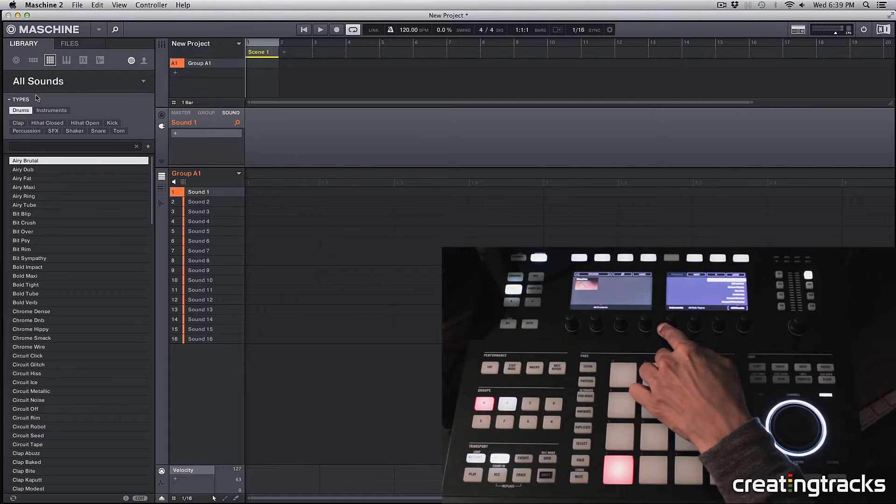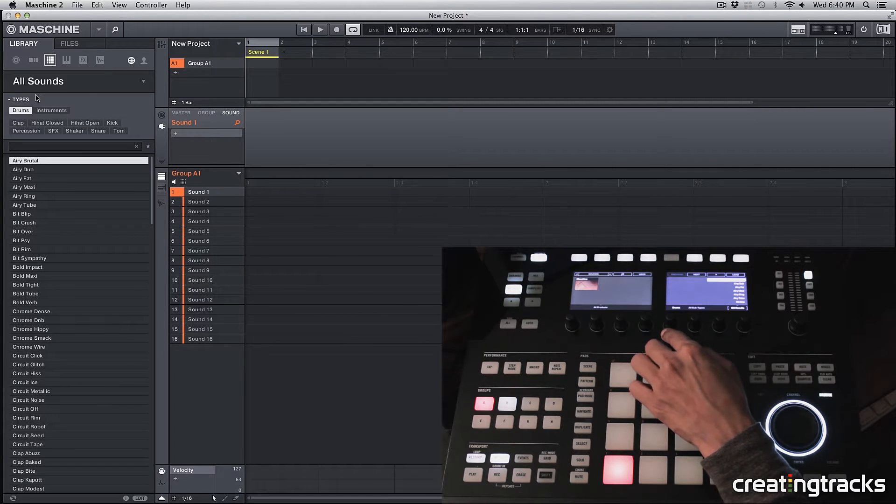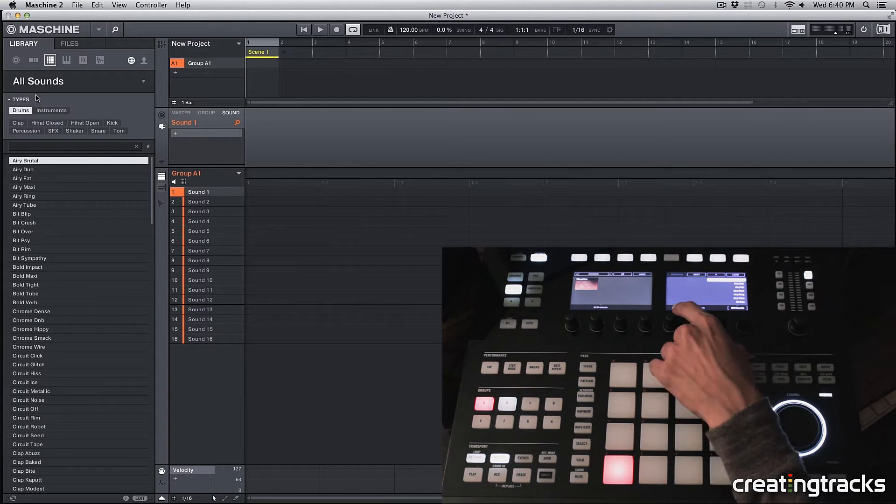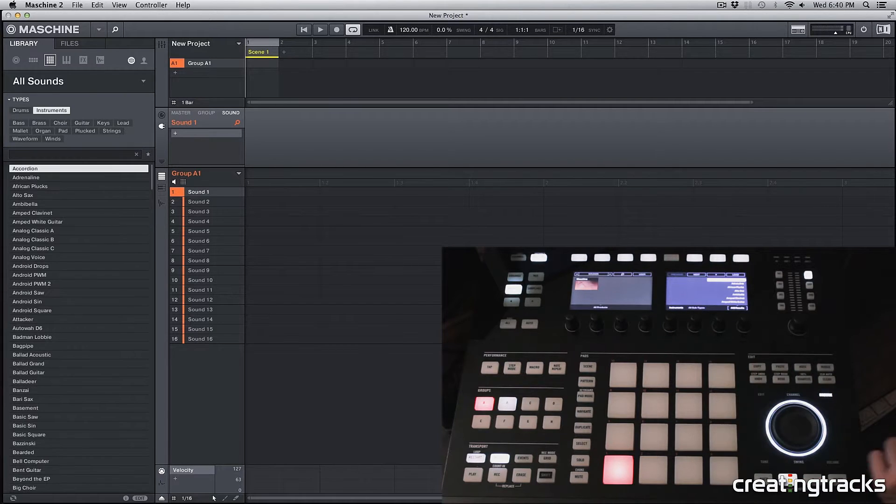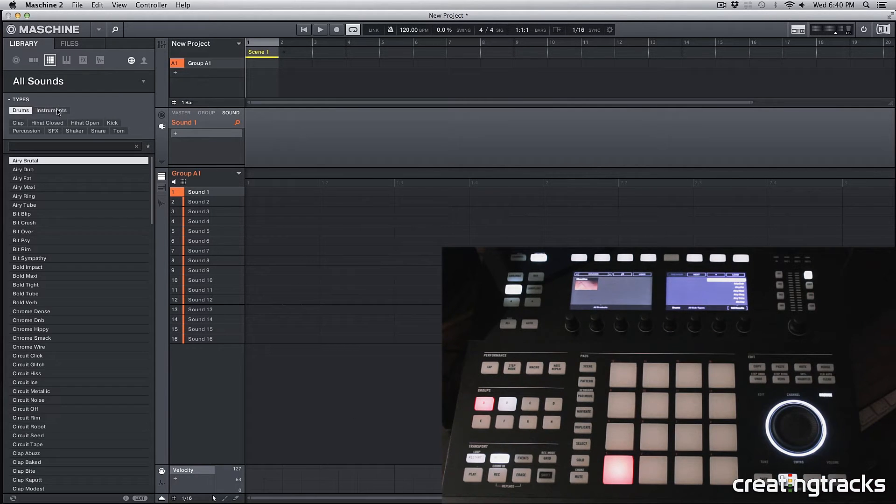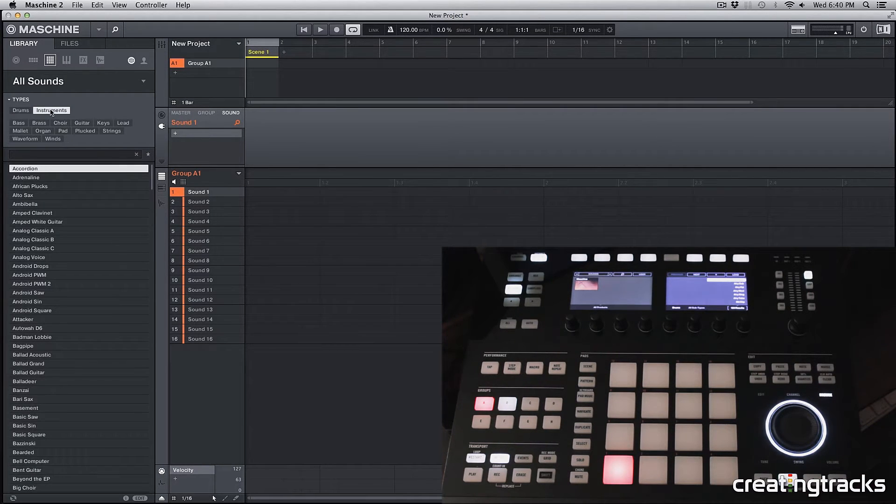So this is the machine's inbuilt library of sounds. And you can even select it from your mouse on your software over here on the left side. So you can click on drums or instruments.